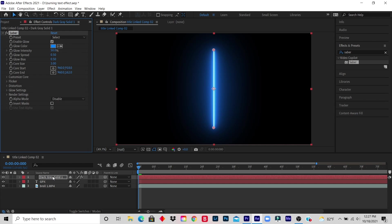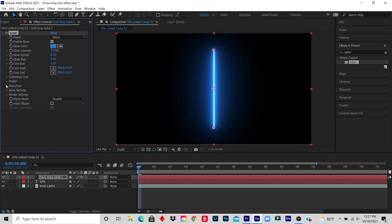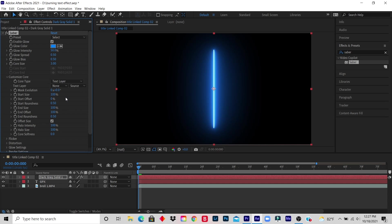Step 7: Click Customize Core, Core Type, and click Text Layer. So I click on Customize Core, I click on Core Type, and I click on Text Layer.